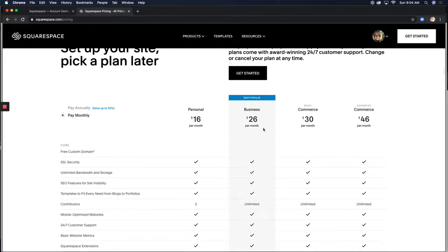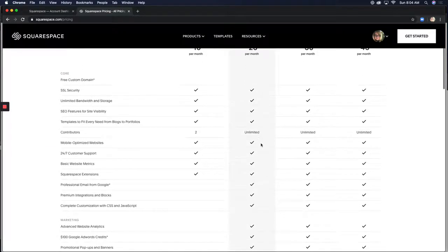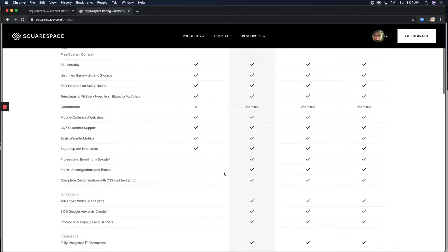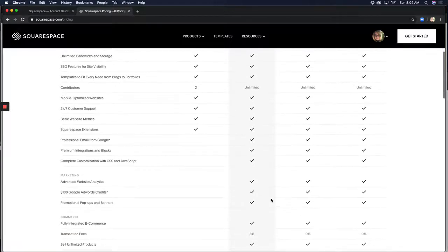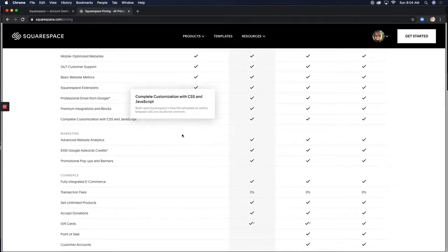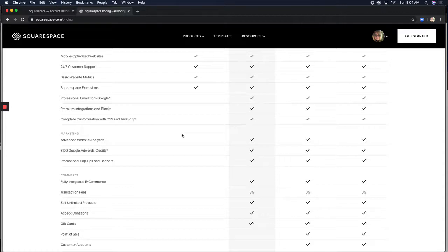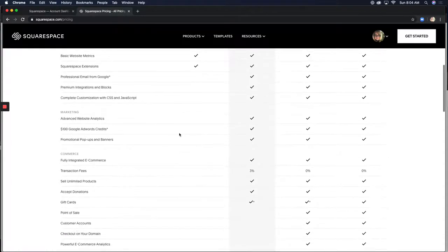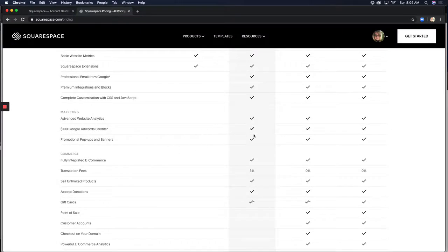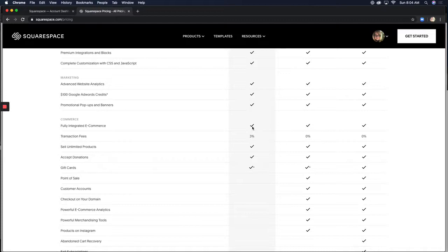Now, the business plan is the most popular, and if you look, you're going to see why. It really has almost everything that you could want and more. It has the email integration with Google. You have premium blocks and integrations. There is complete customization with CSS and JavaScript.